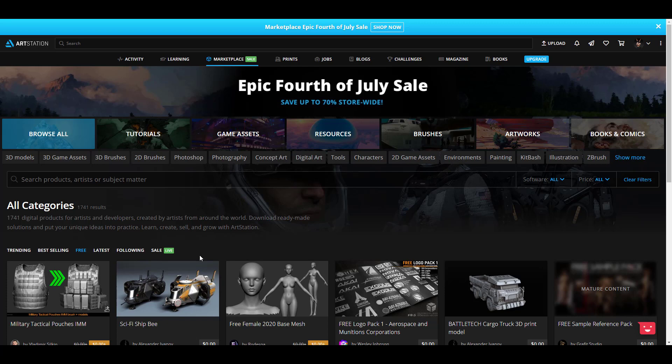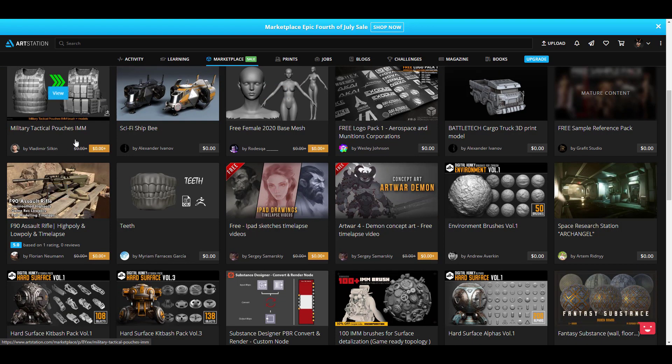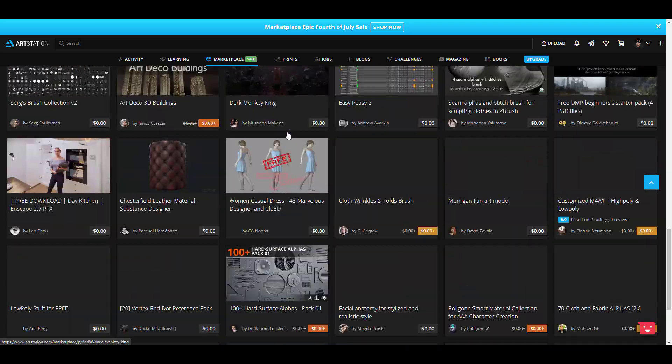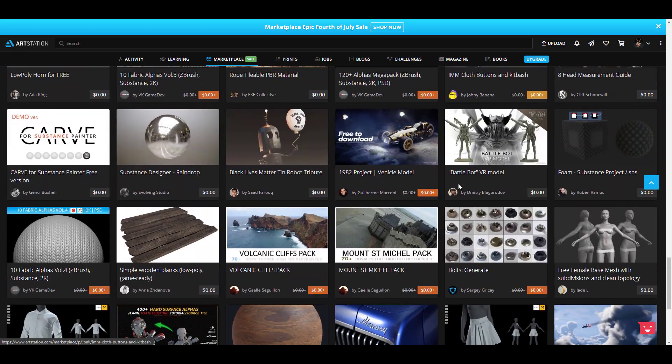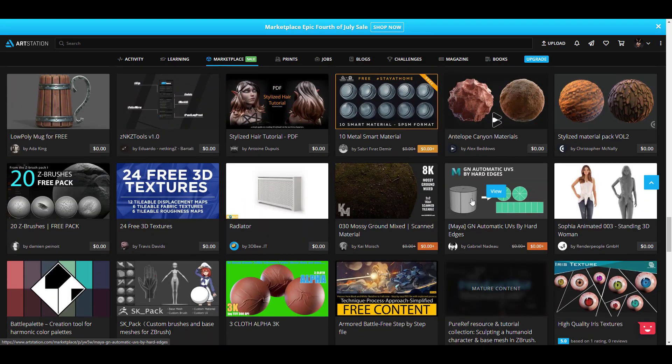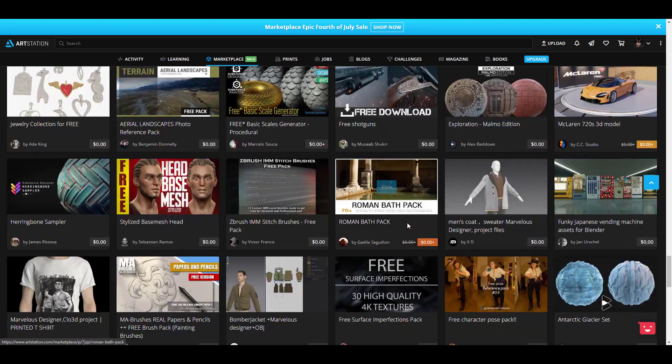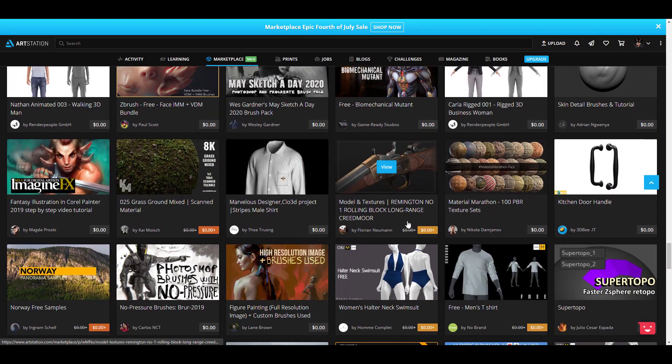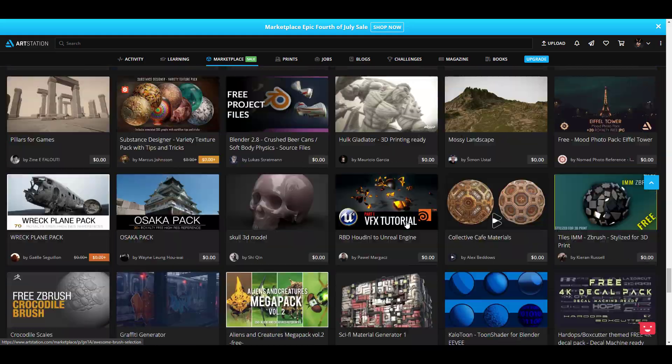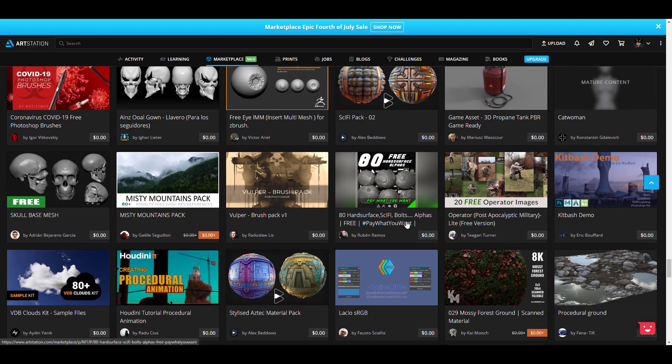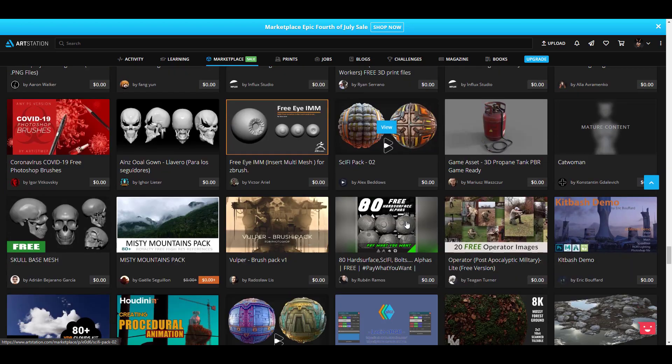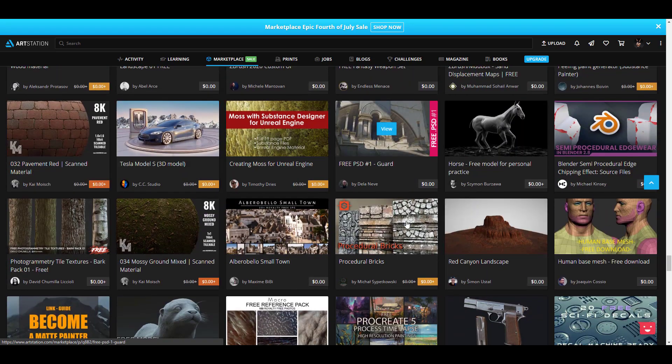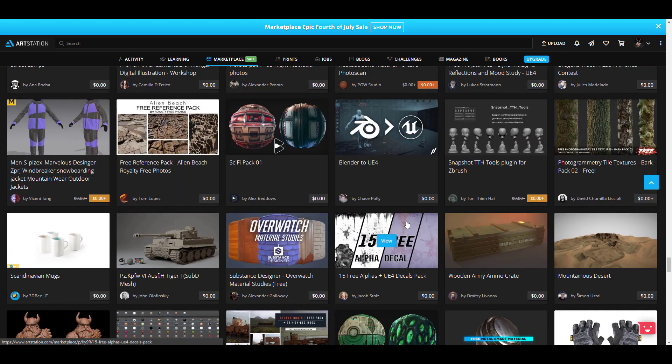So what are these free assets? The free assets actually comprise of IMM tools, which are insert multi-mesh tools that you can use for ZBrush, base models that you can use, and there is a lot. If you're into things like this you will definitely find some very interesting stuff right here. There's an 8K moss texture which you can also use, there's just a whole lot of things. It doesn't matter what app you're using, there is definitely something that you can find here. There's a whole lot of Marvelous Designer tools that you can get here and also fabrics that have been made.